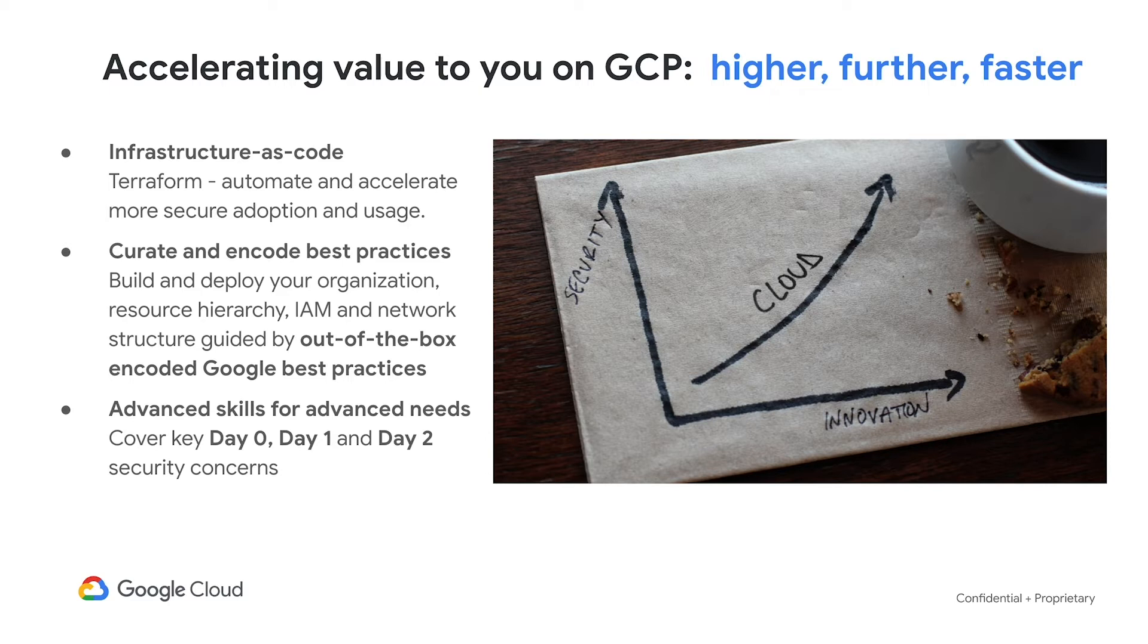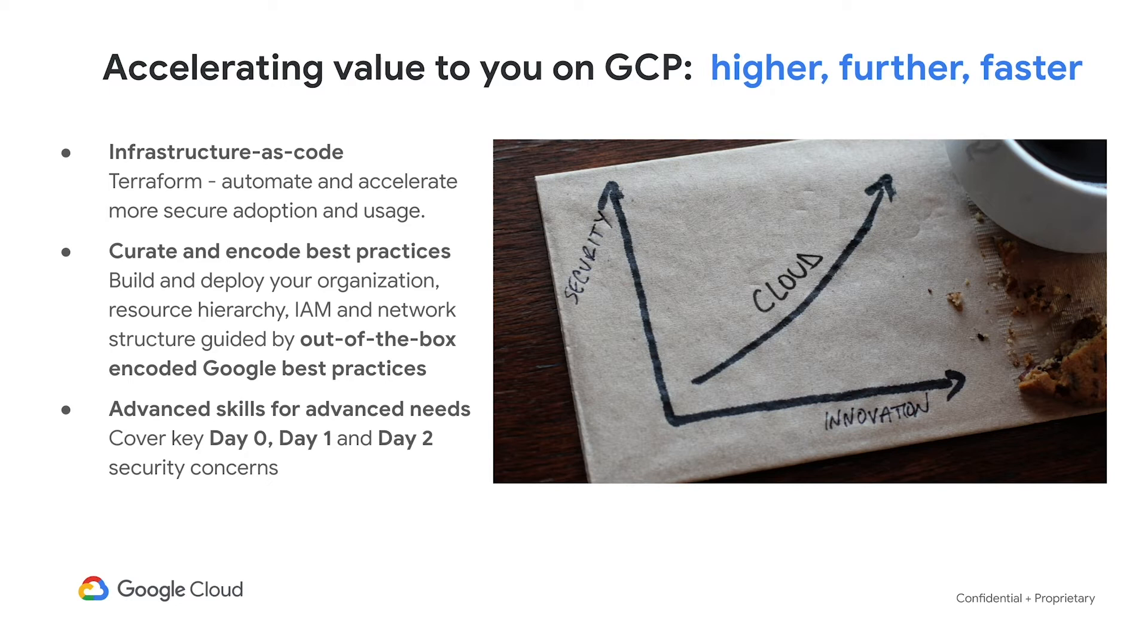First, the Best Practice Resource Center so that there is one place on cloud.google.com for you to go and answer your questions around how to secure yourself on Google Cloud Platform as well as how Google secures itself.